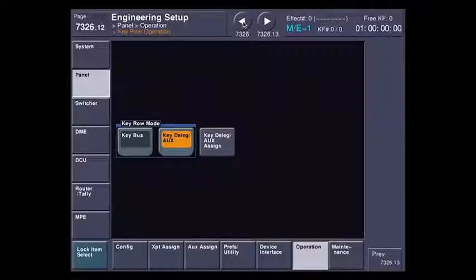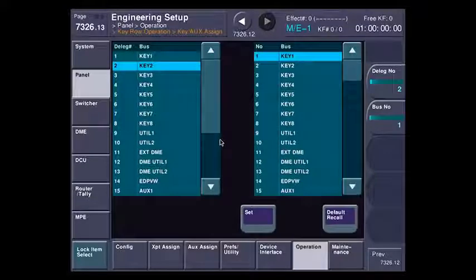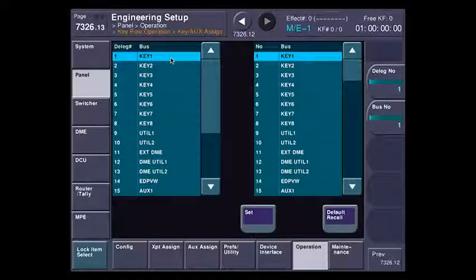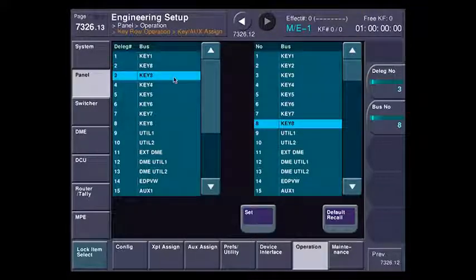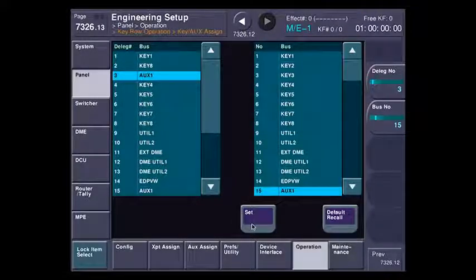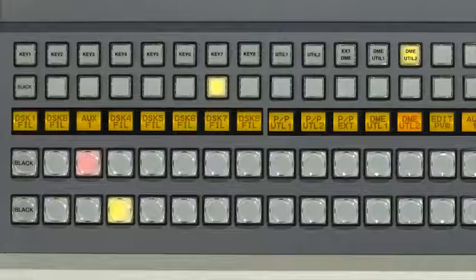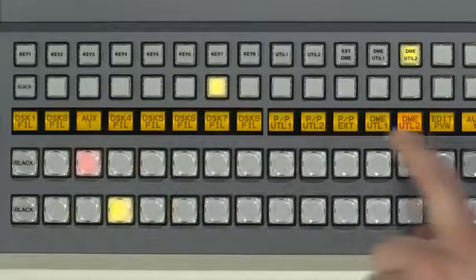You're not stuck with the way that I have assigned my buttons. By using the key delegate aux assign menu, I can assign whatever those delegate buttons are. For instance, I can make the first one key one, I can make the second one key eight if I wanted to, and the third one aux one. I can even assign aux buses on that to make it easier. And just like the aux buses and all the other labels on the switcher, all I have to do is hit the destination button here and it will verify what I have routed.